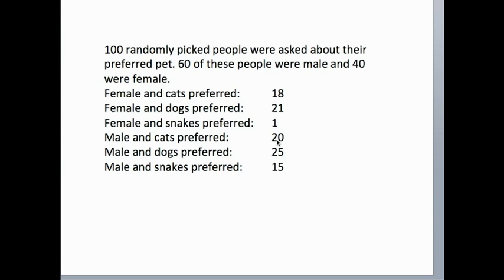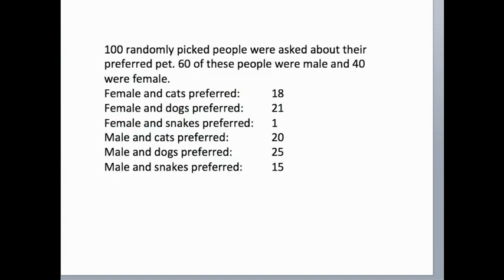Now we also want to know what our expected data are. Let me go back to that. So we want to say what are expected data.